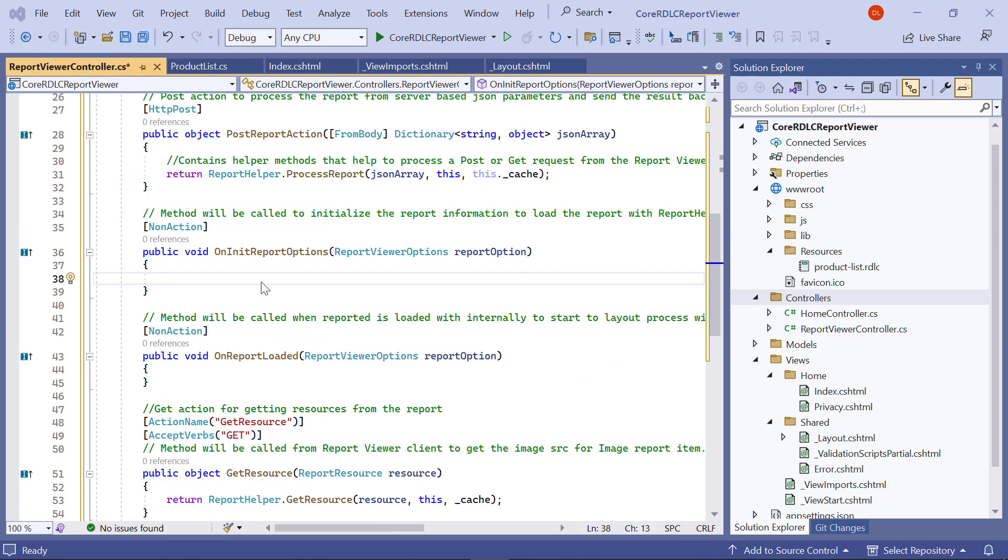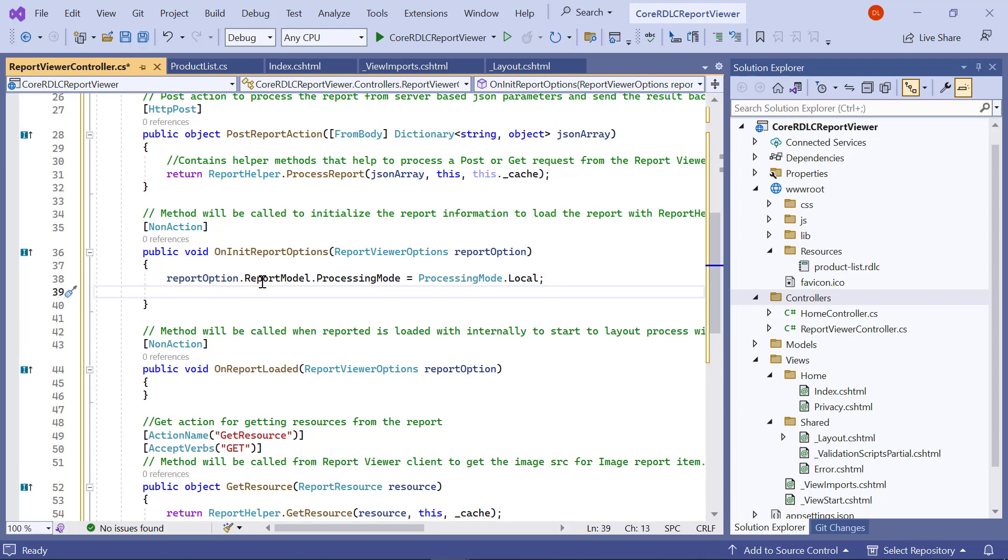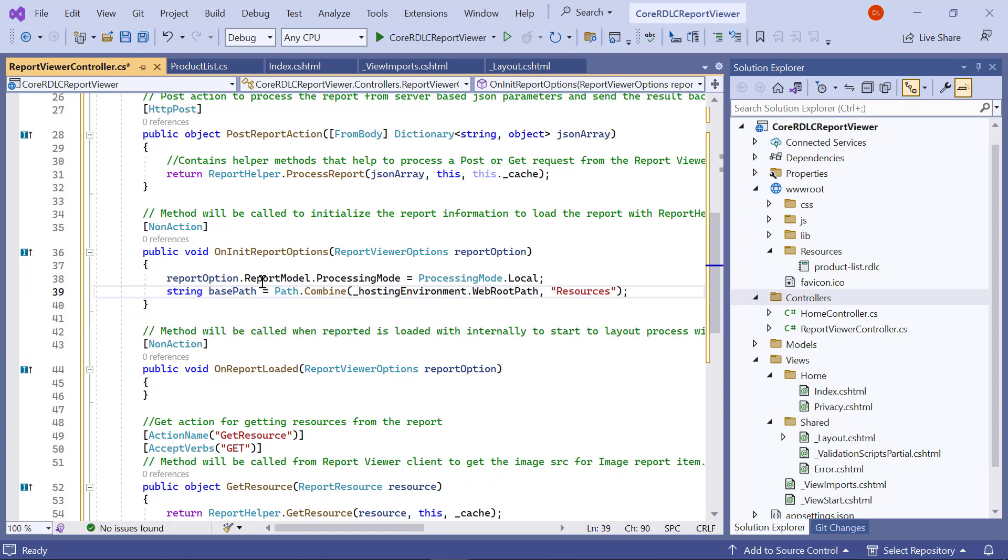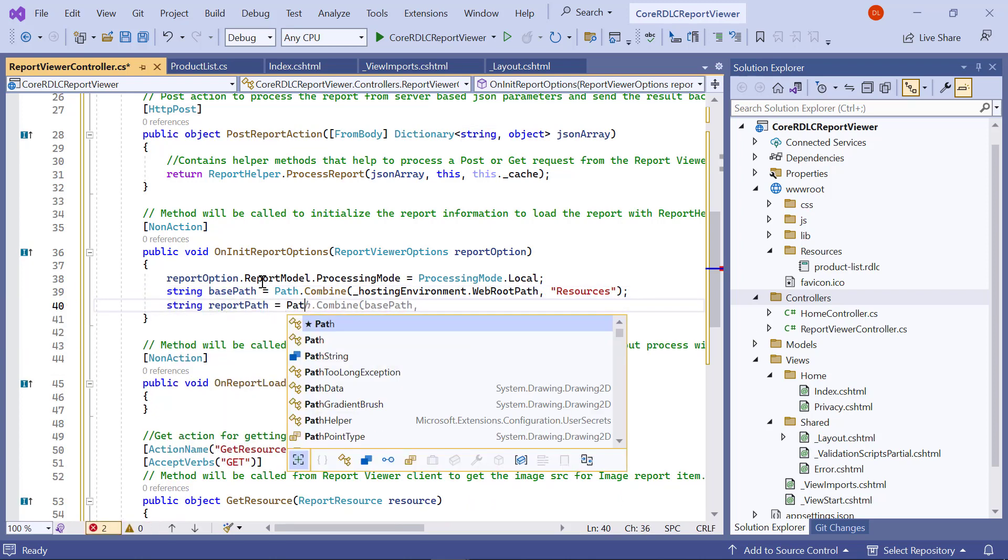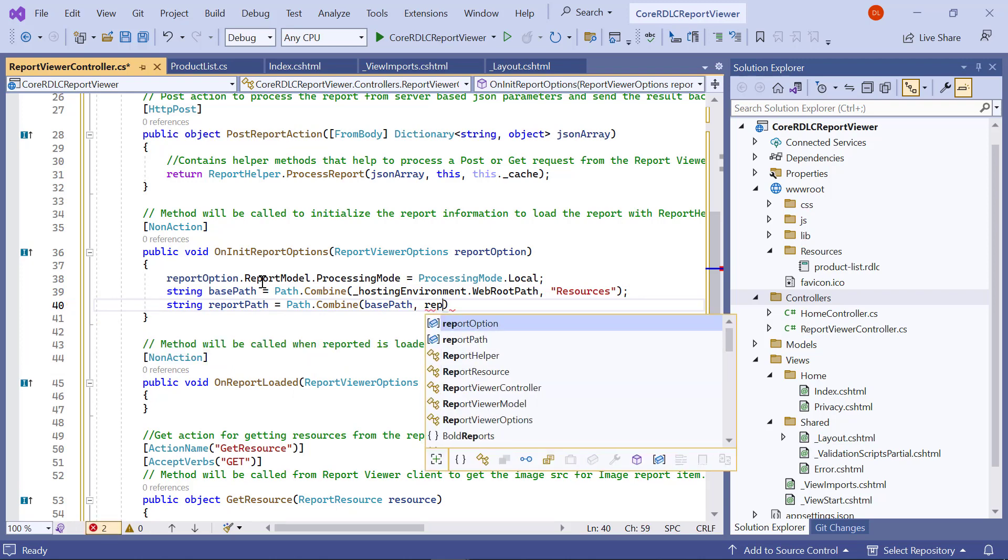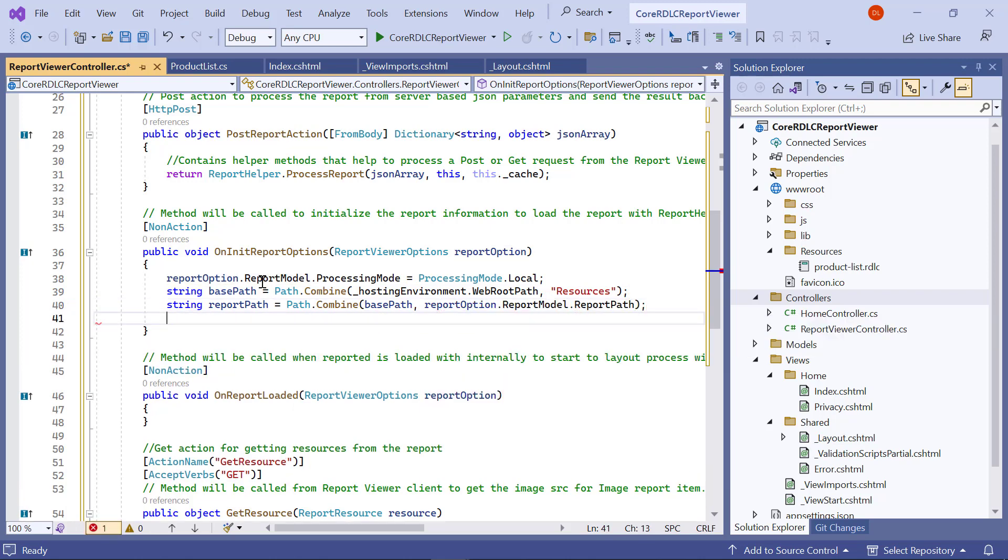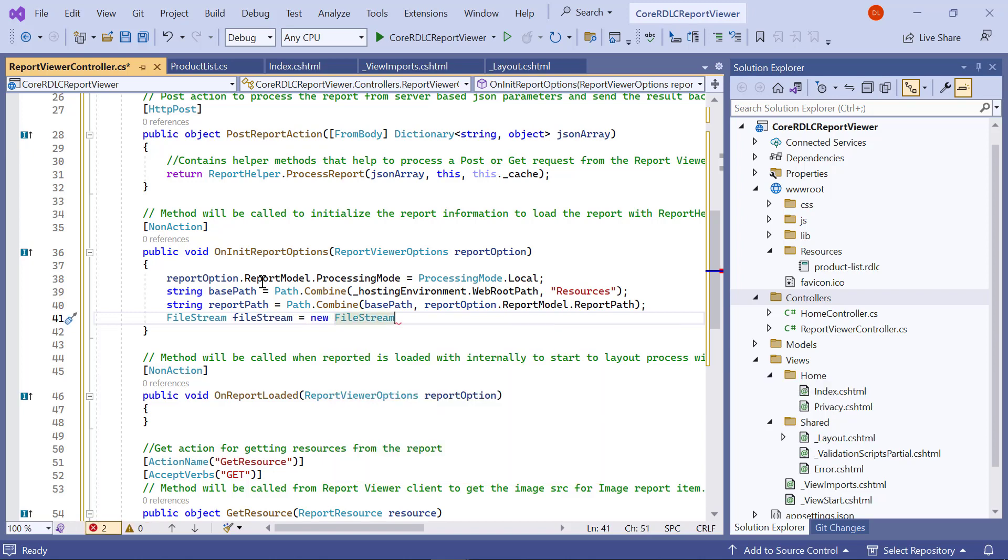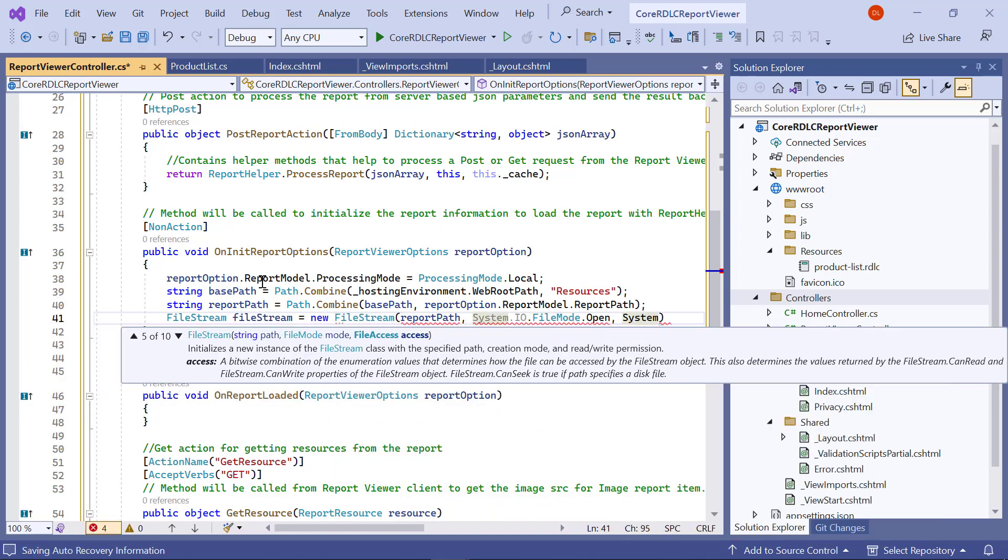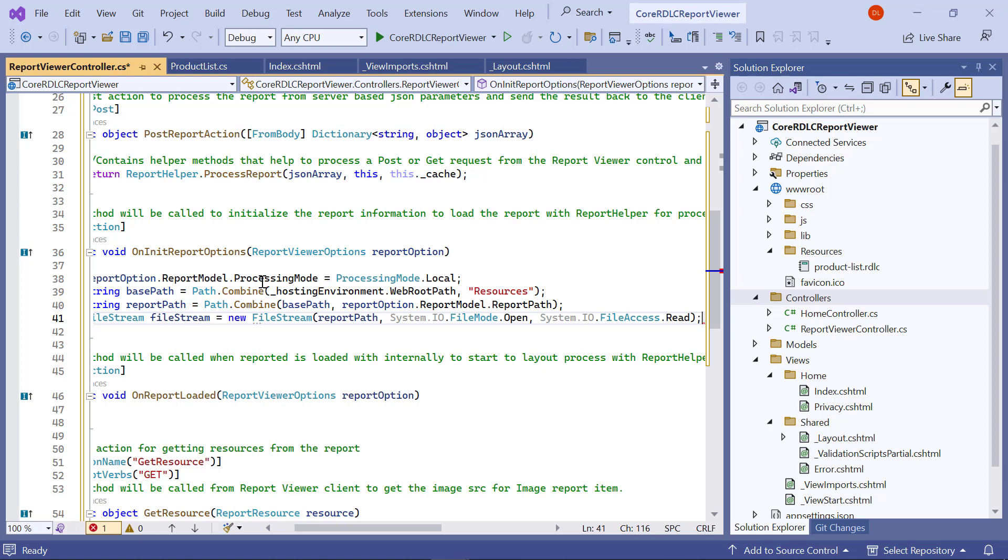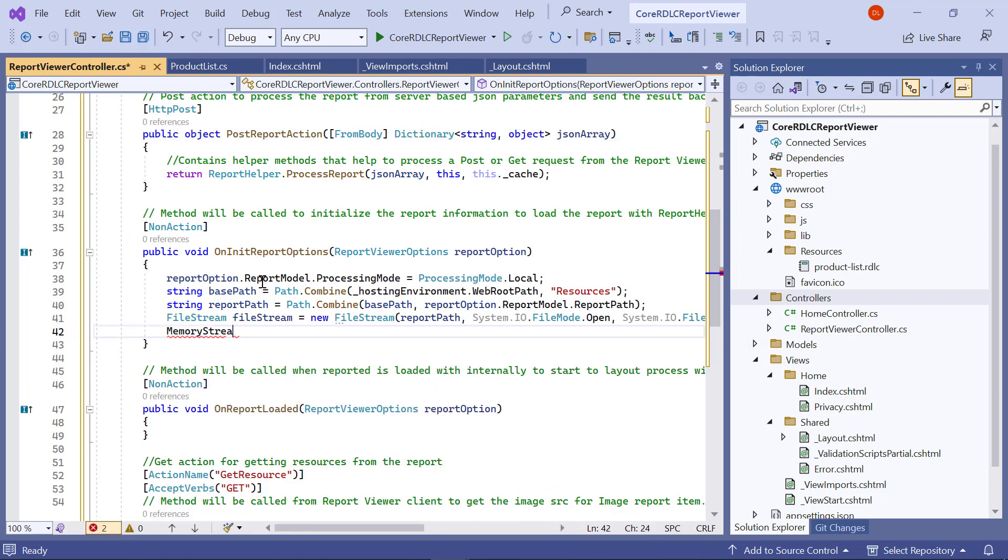In the onInitReportOptions method, first I set the value for processing mode to local. Next, I need to load the report as a stream. To do that, I create a variable named basePath and assign the folder path value that has the report. Then, I combine the basePath with the reportPath sent from index.cshtml. Next, I create an instance for the file stream and assign the file path to it.